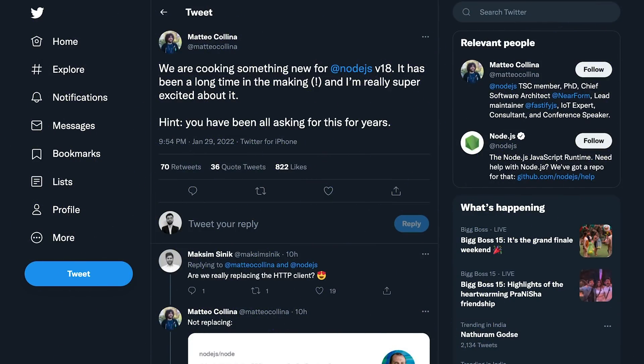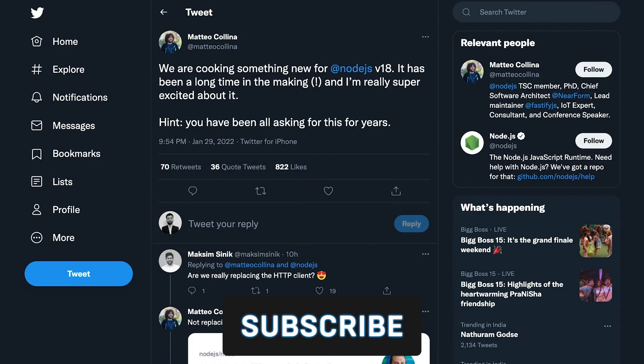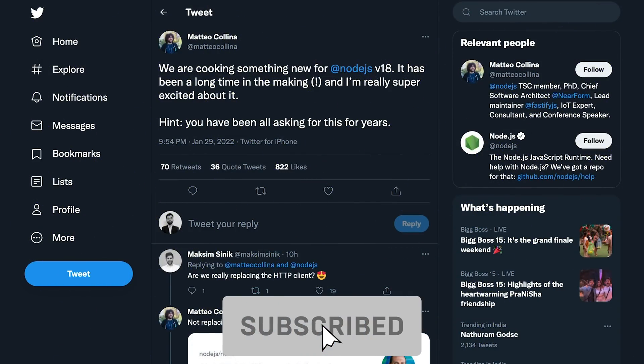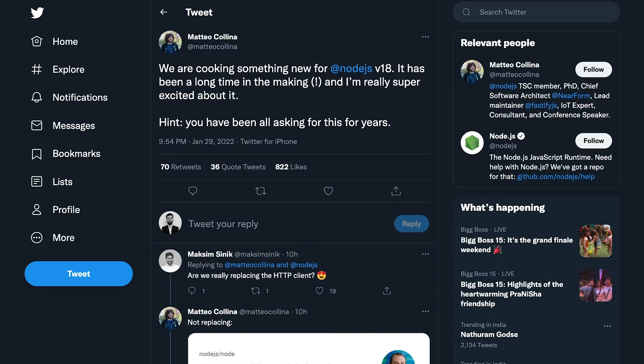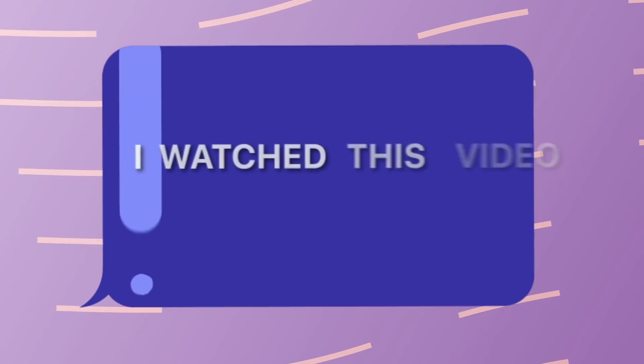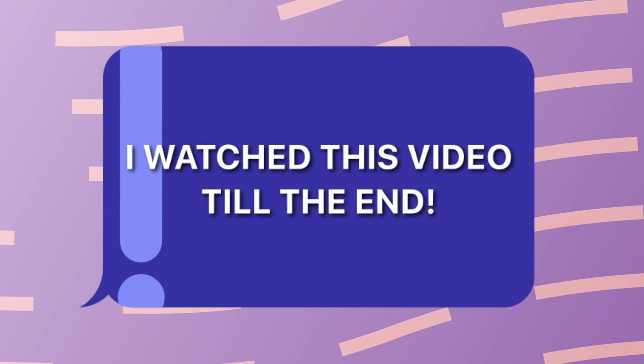That's pretty much it for this video. If you liked this, make sure you leave a like, subscribe, and let me know in the comments what you think about this new addition to Node.js.